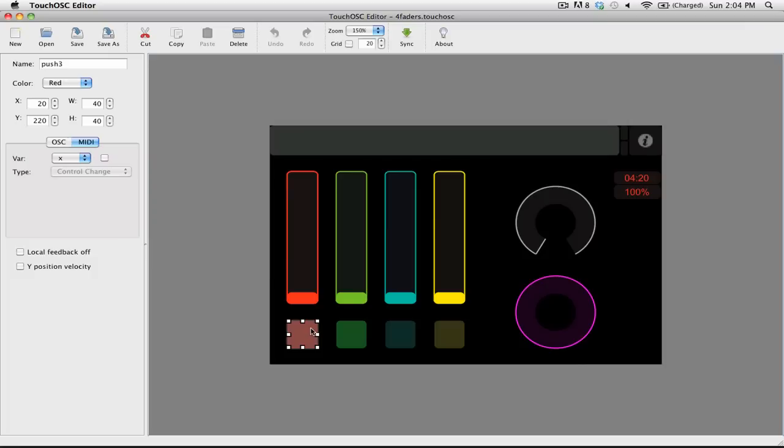Now that we have added some controls to our layout, let's take a look at the settings available for each control. On the left, you'll see that we have all of the options for the control that we currently have selected.